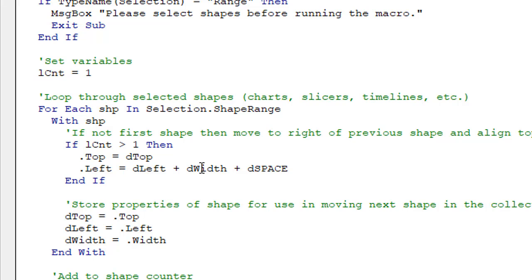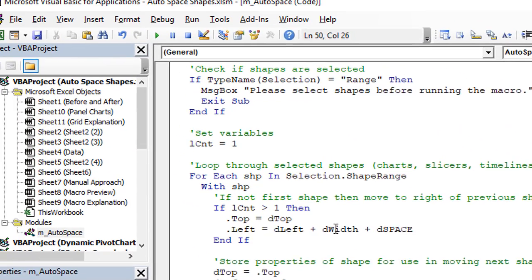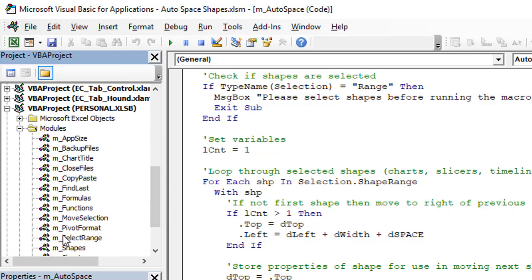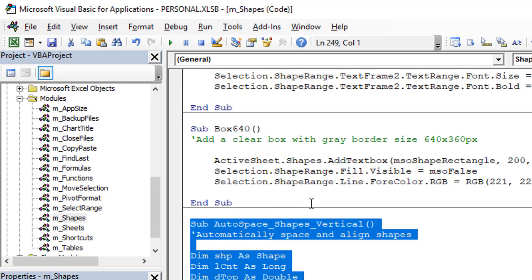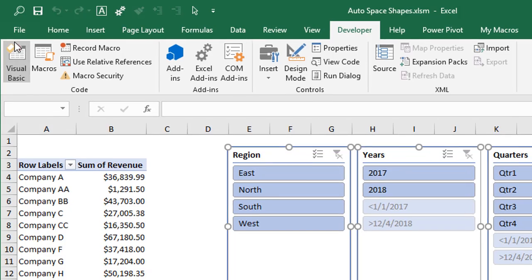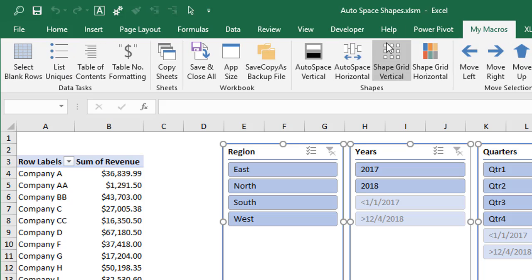What I did was add these macros to my personal macro workbook. Down here in my personal macro workbook, I have a shapes module, and I just copied and pasted the macros in there. Then I created a custom ribbon in Excel with these buttons and assigned the buttons to the macros. I have a whole other video series that explains all of that, including setting up your personal macro workbook in more detail — I'll put a link to that in the description below.